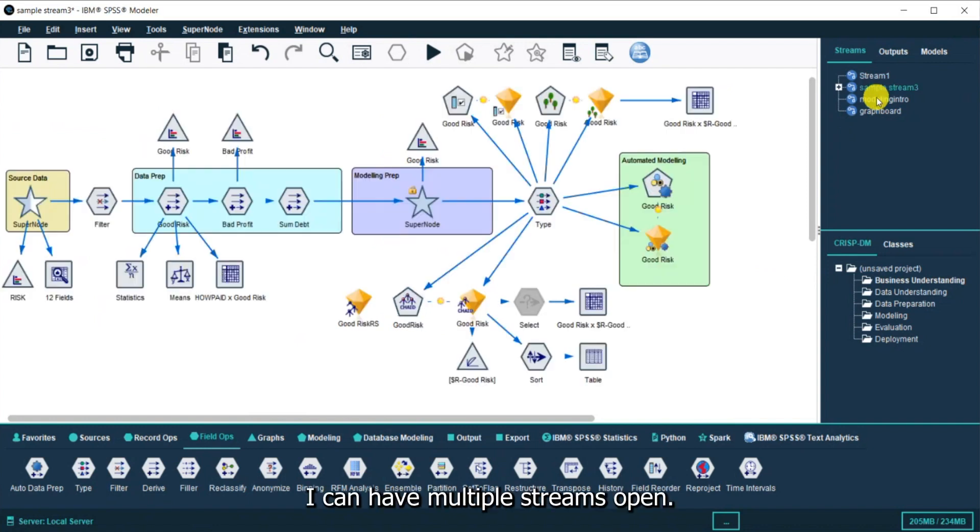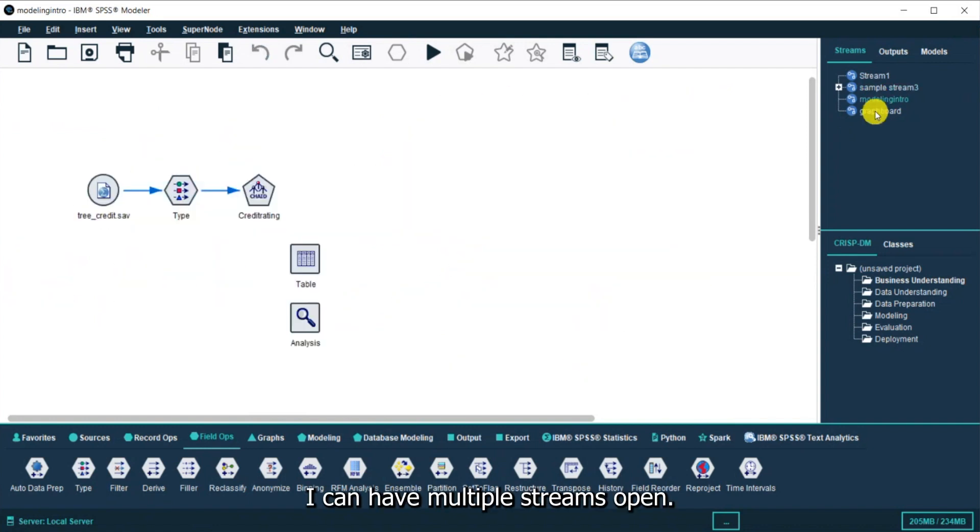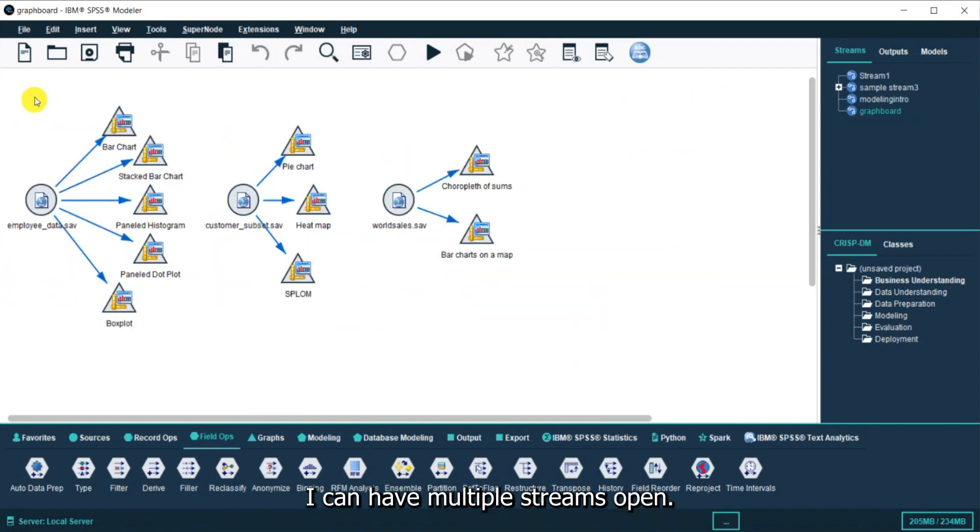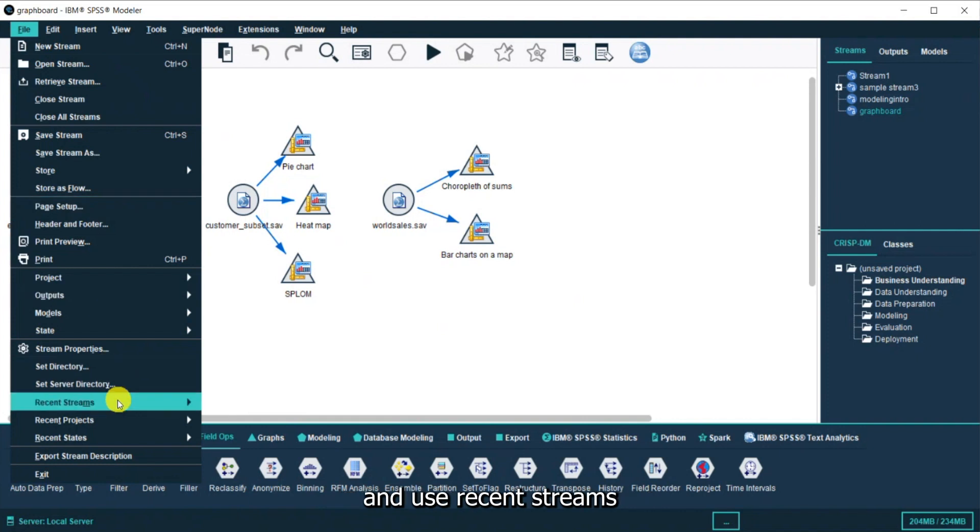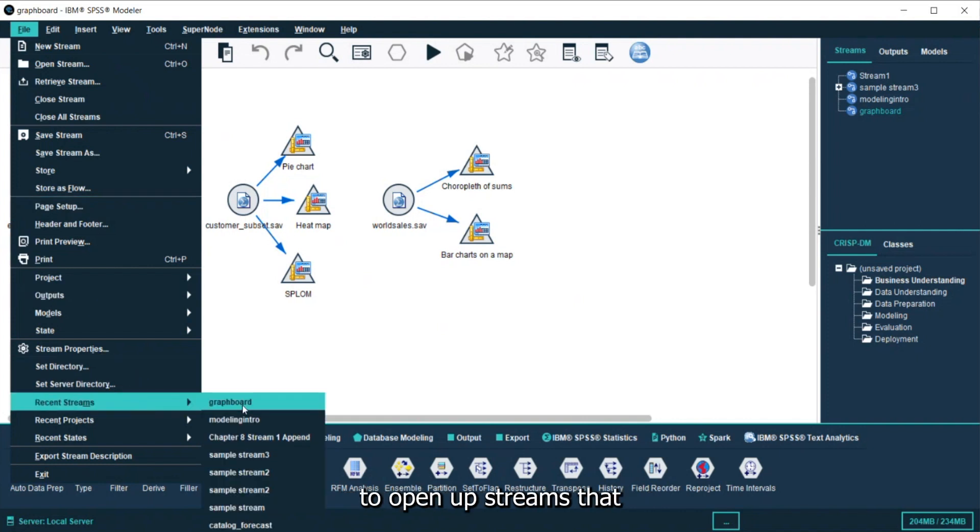But again, I can have multiple streams open and I can go on the file menu and use Recent Streams to open up streams that I've recently been using.